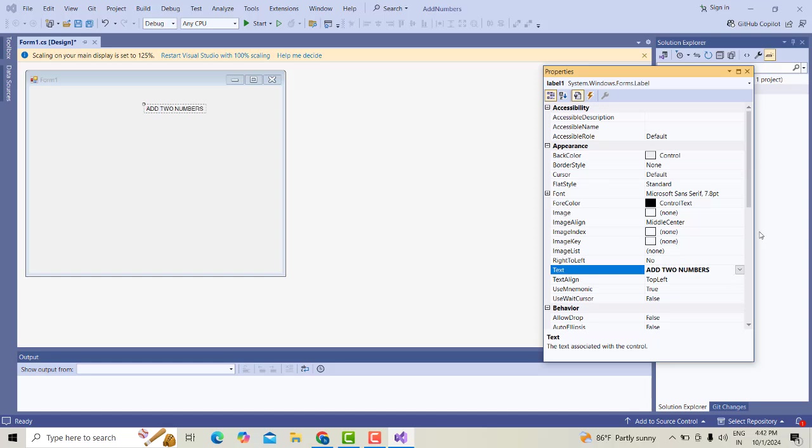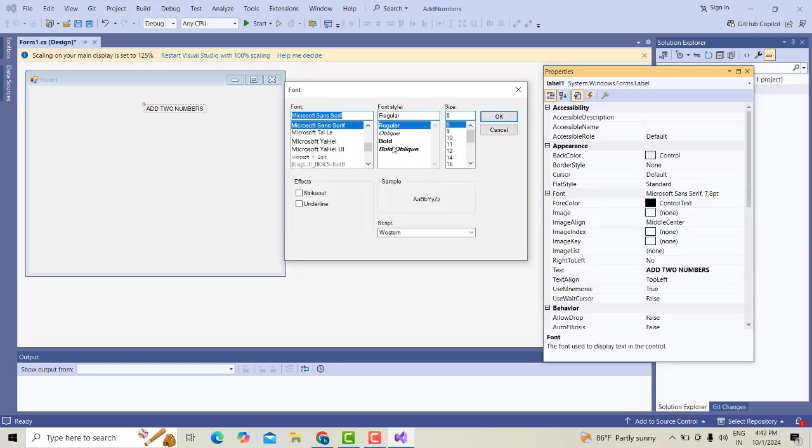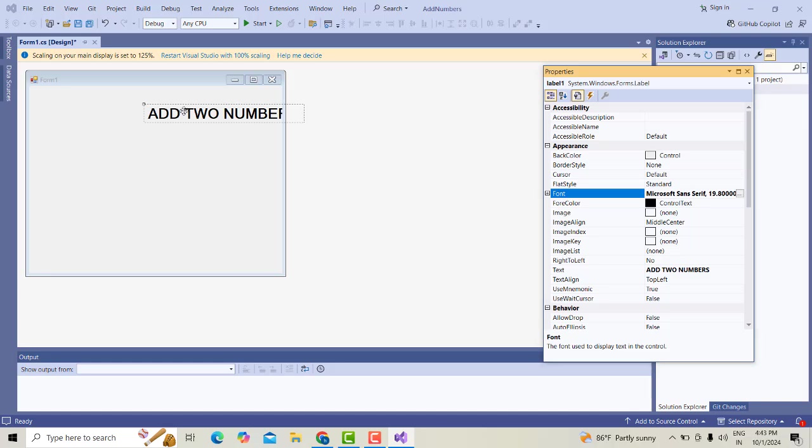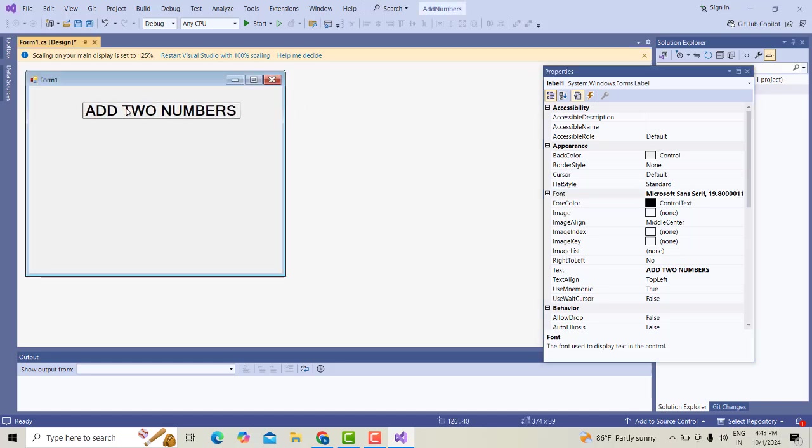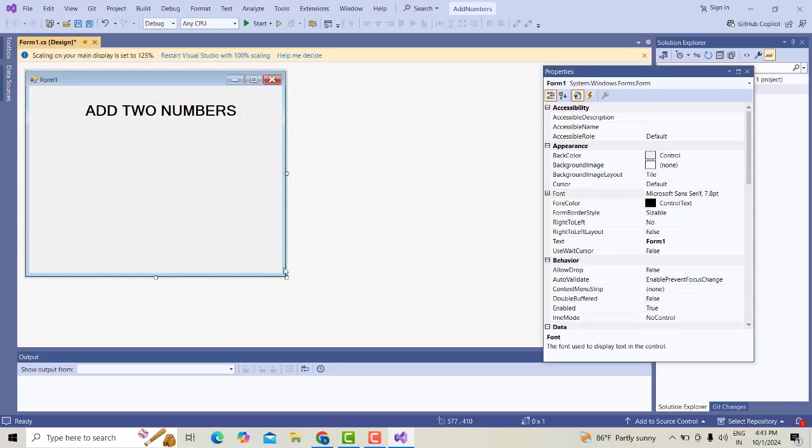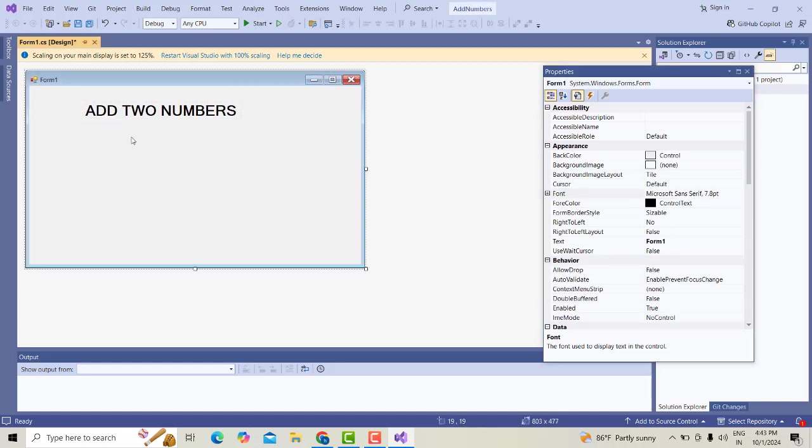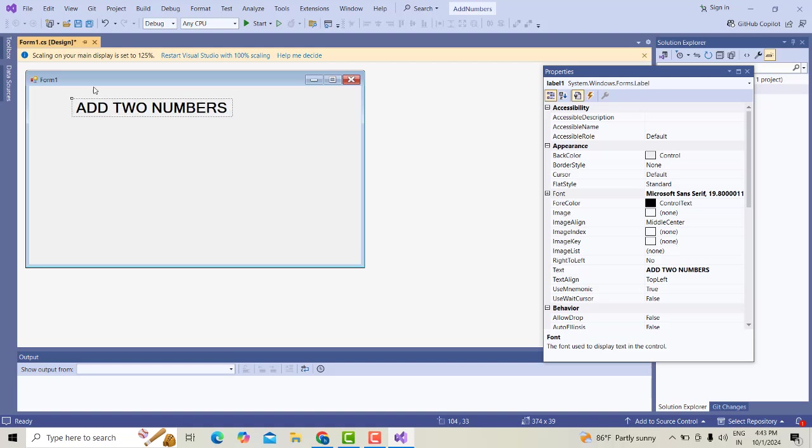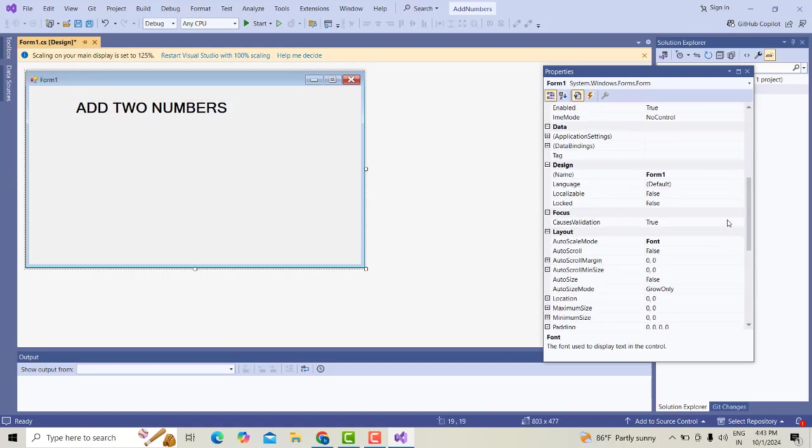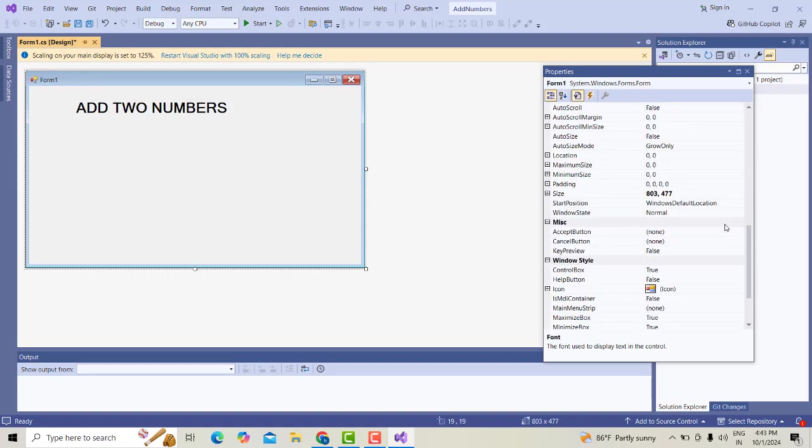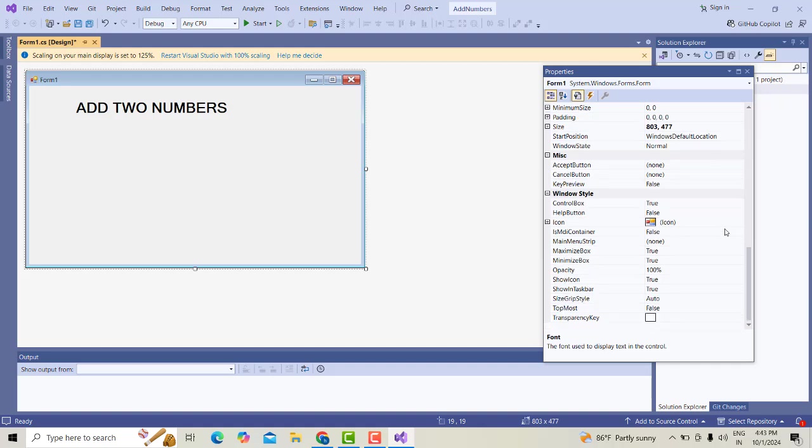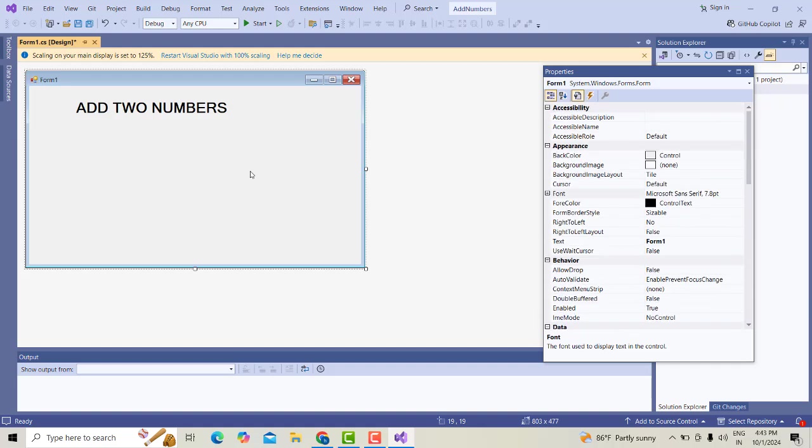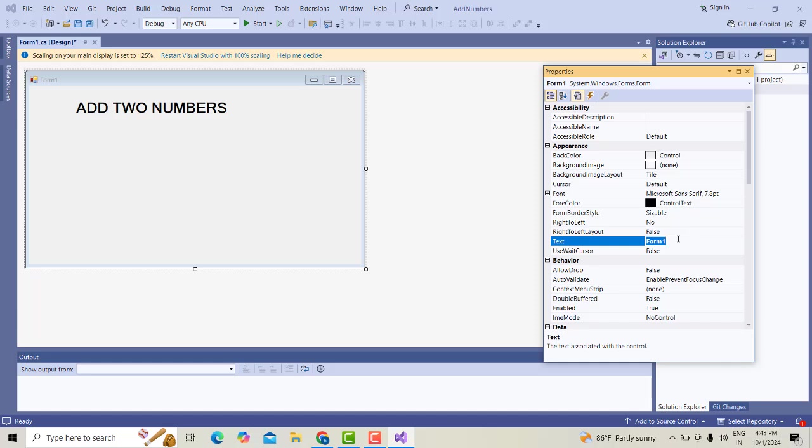Right-click on this form. This form also, I'm going to change. The form's text property, we have given as Add Two Numbers.